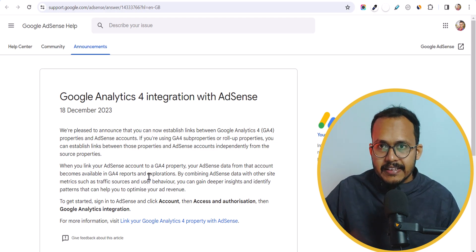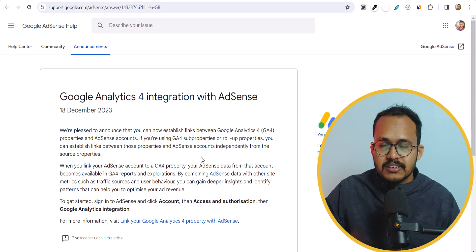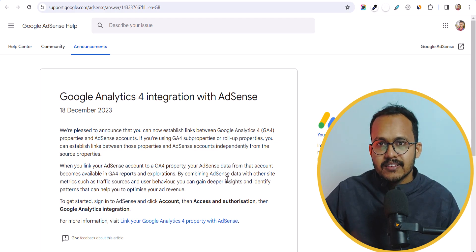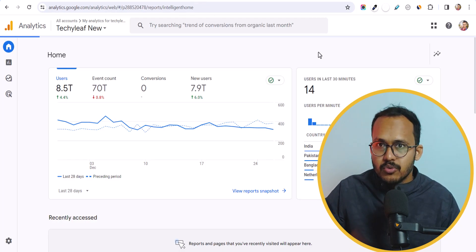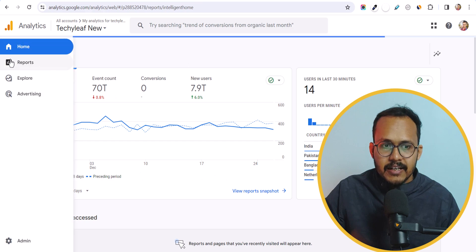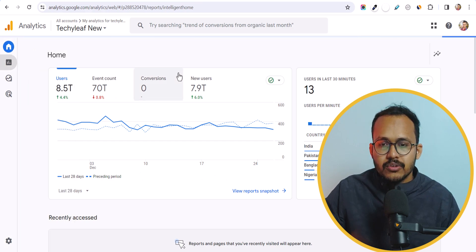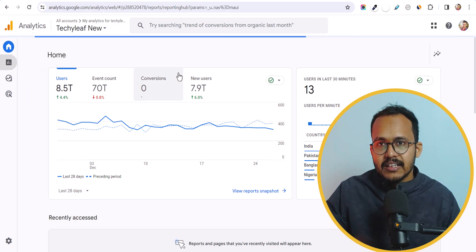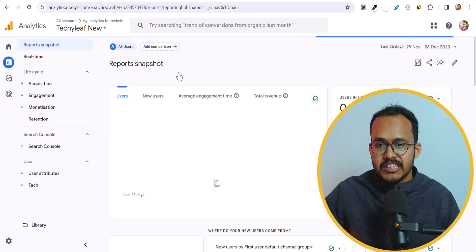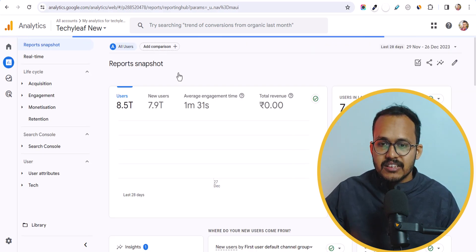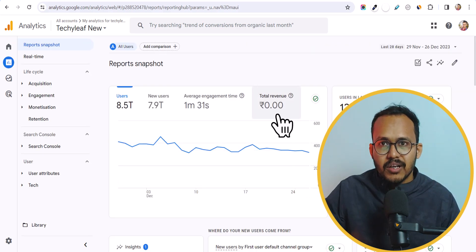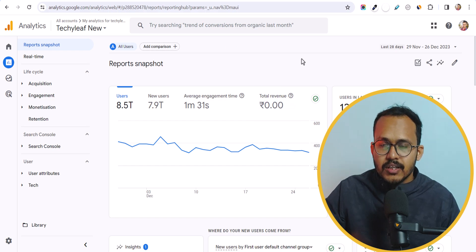If you connect Google Analytics, you will see the AdSense data in your Analytics dashboard. So when you go to Analytics and go to the report section, you will see the total revenue generated from each page in Google Analytics. It will show the total revenue here in Google Analytics as well.